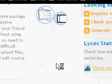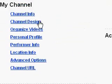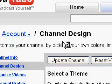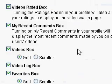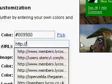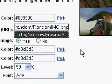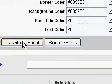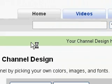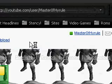Head over to YouTube. This should all be familiar to you. Just go to your account, then channel design, and head down to background image URL. Get rid of the existing text and paste the location of that file. Then update your channel and head over to your channel.